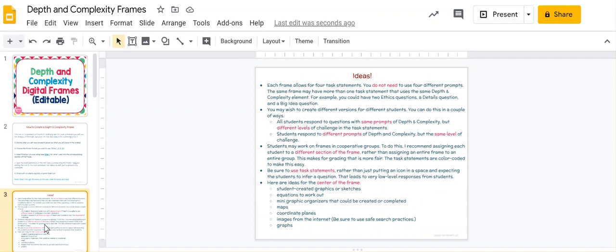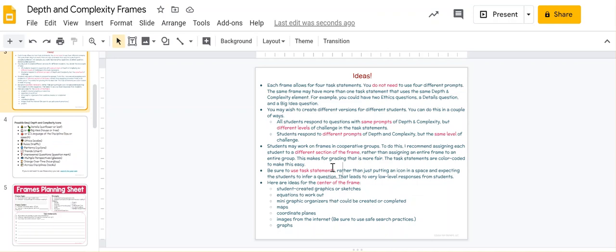Next, you get a slide that lists a bunch of different tips on creating frames, including a list of possible things to put in the center.